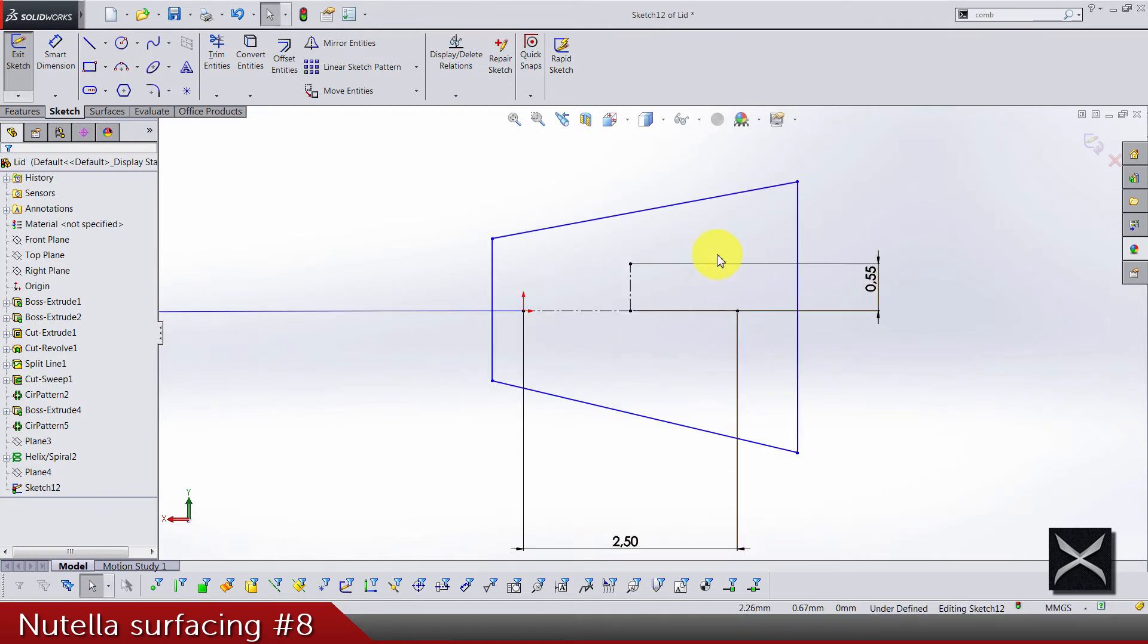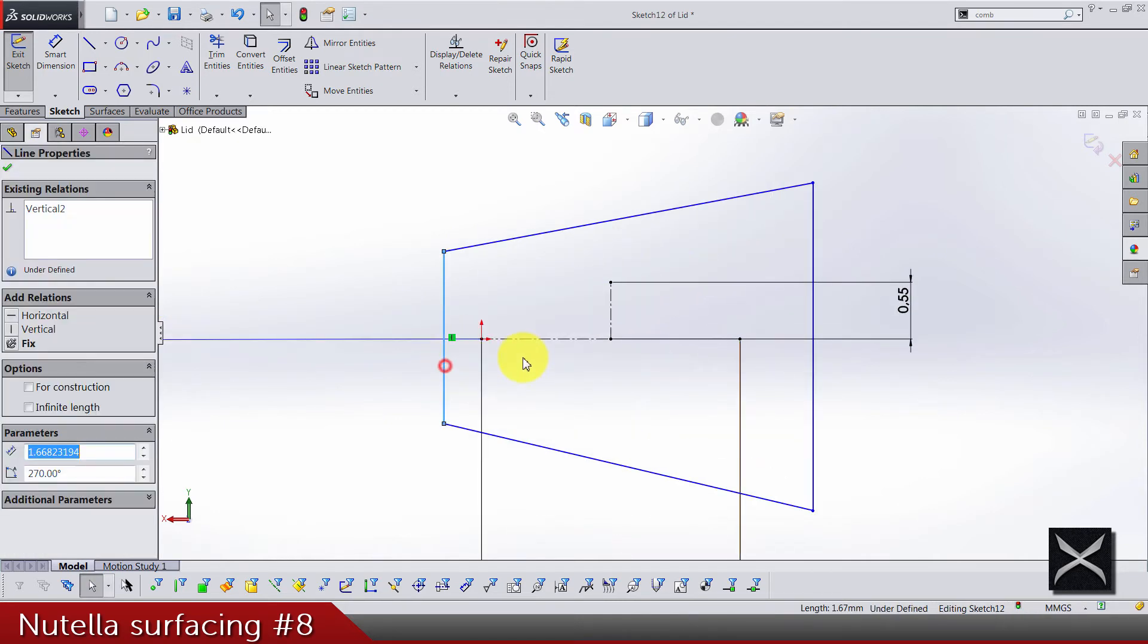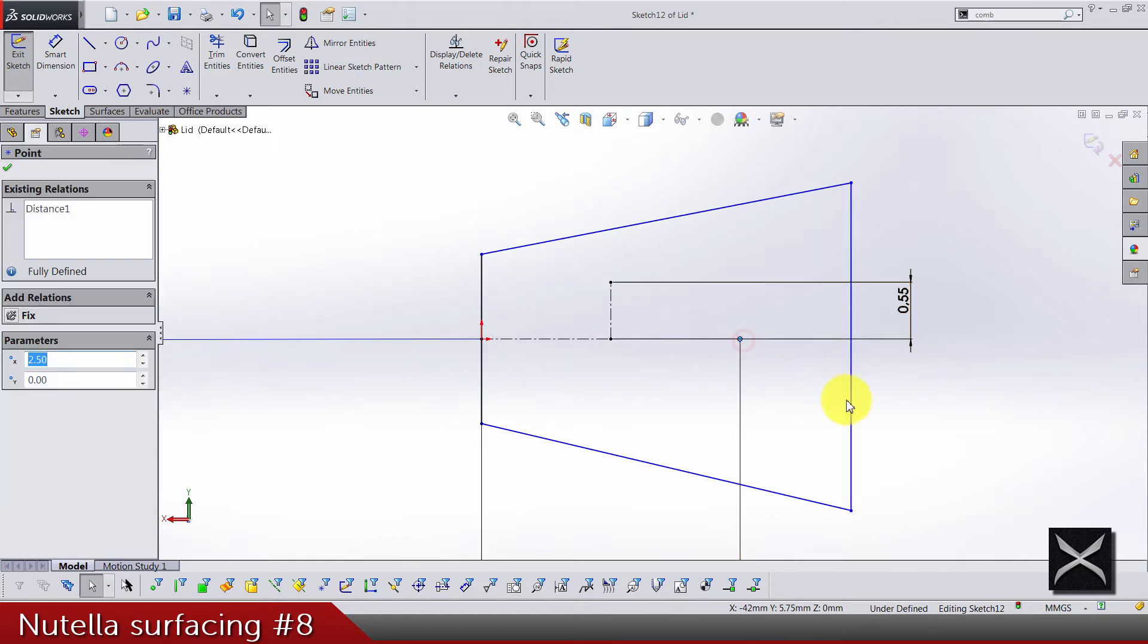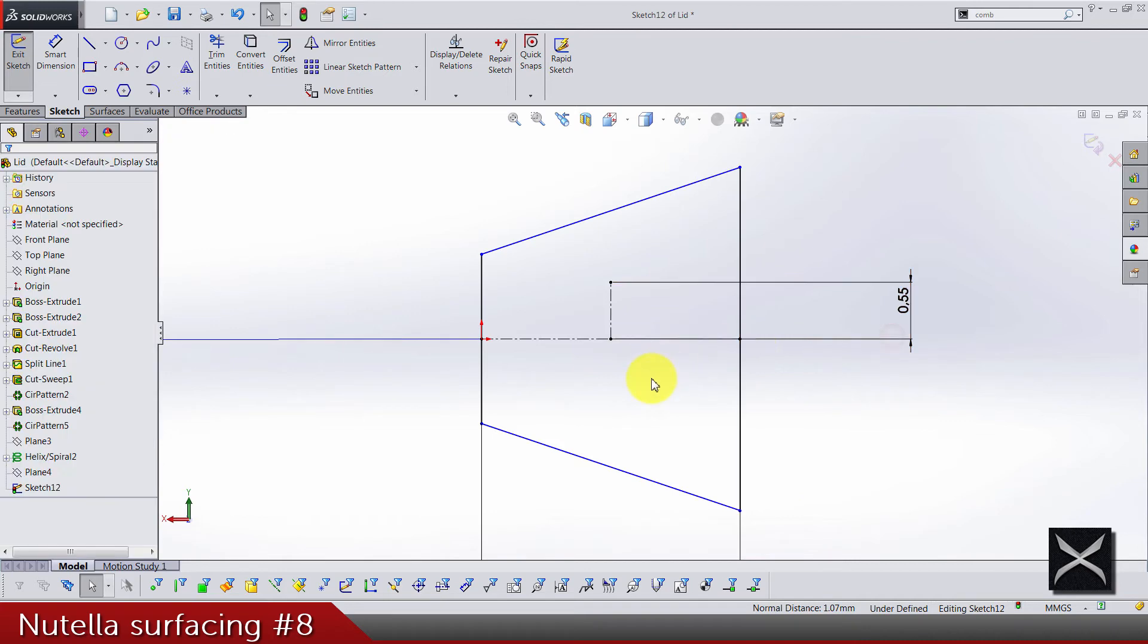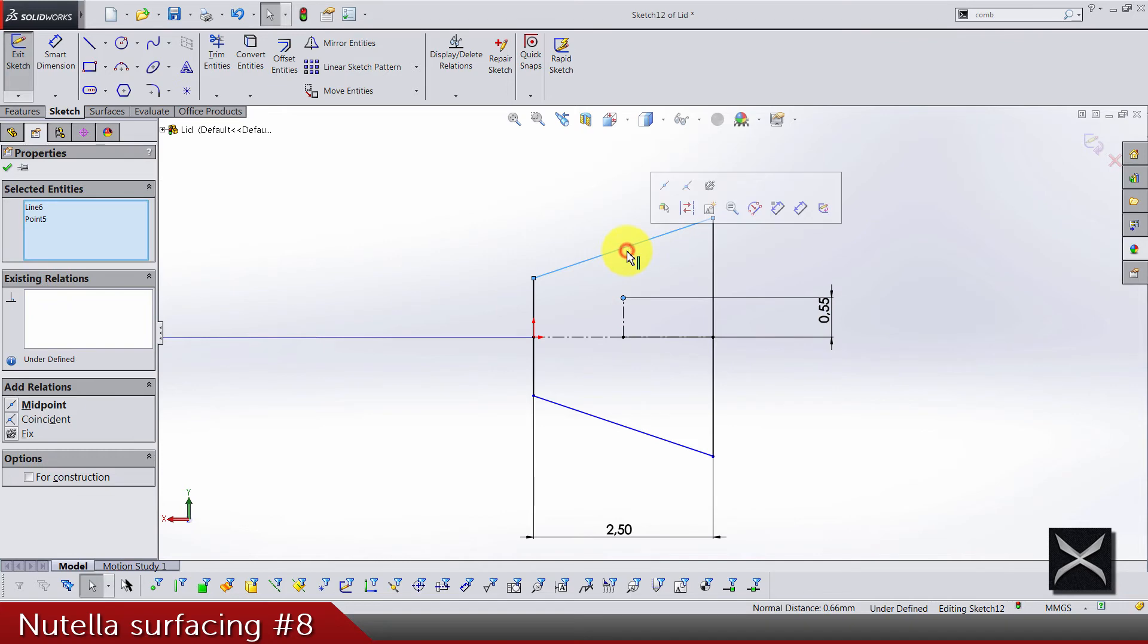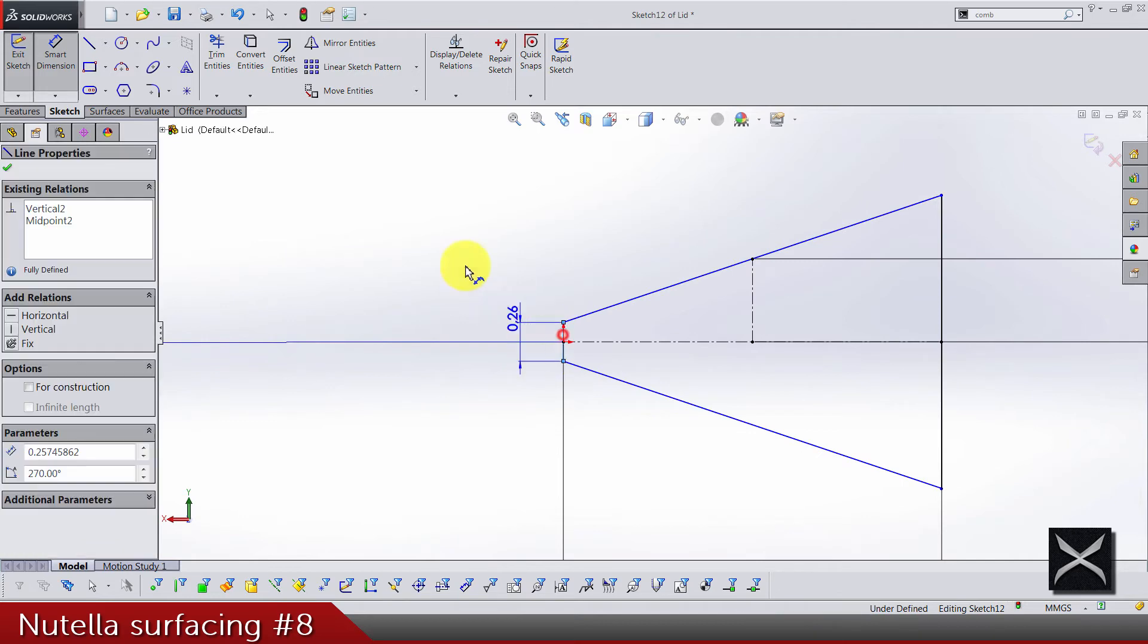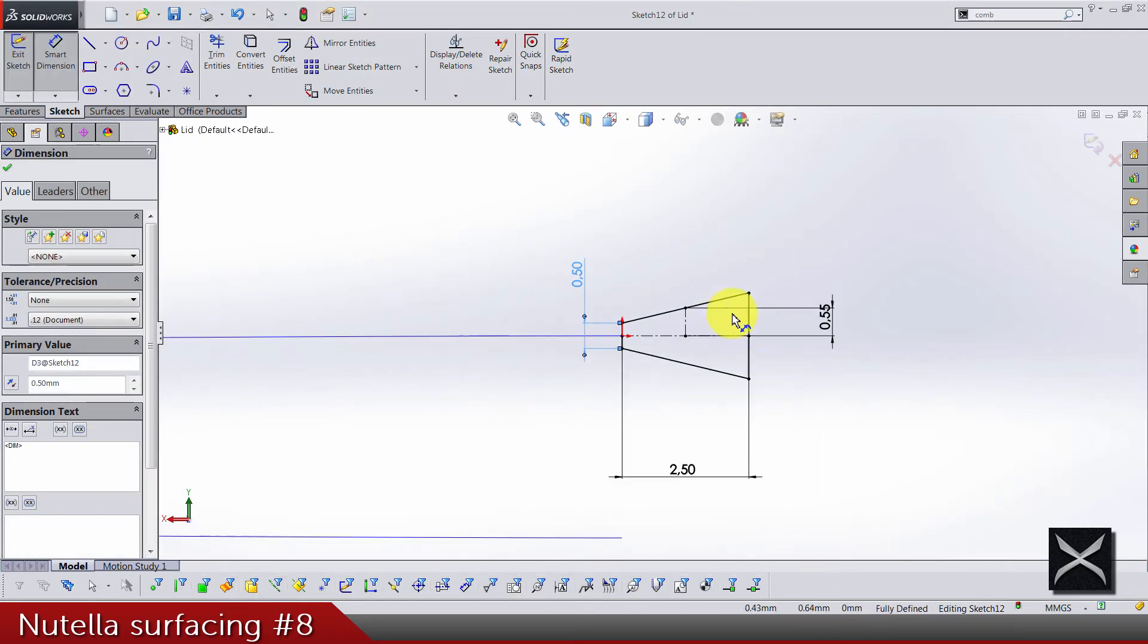This line and these points are midpoint. Same for this point and this one, and it should look like this. This point and this line are also coincident. Length of left line is 0.5. On the right we don't need it. I think that's it.